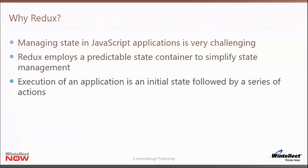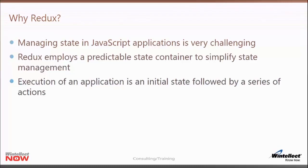Why Redux? What does it actually do for us? One of the most challenging things in a JavaScript application, especially a large one, is to actually manage the application's state — how do we manage that list of widgets or manage information about the UI itself as the user is interacting with the application? Redux helps solve this by employing a predictable state container, which basically simplifies our state management.